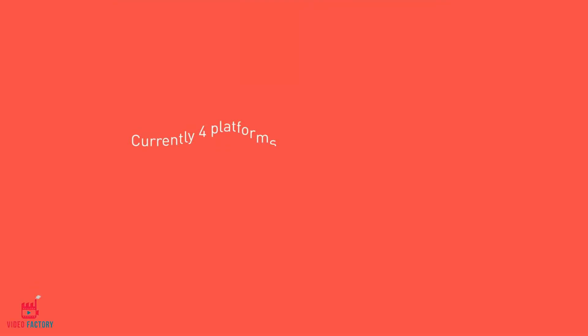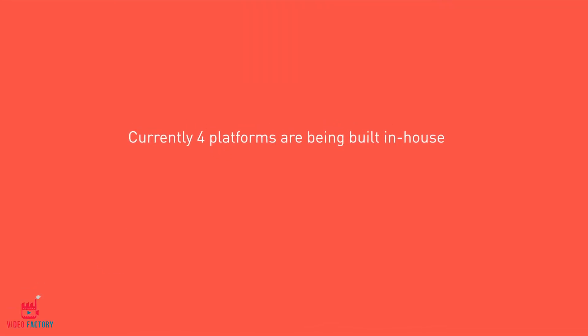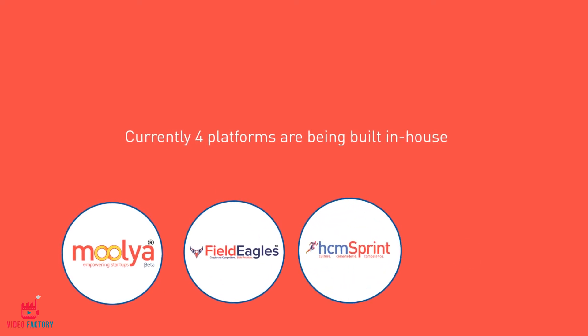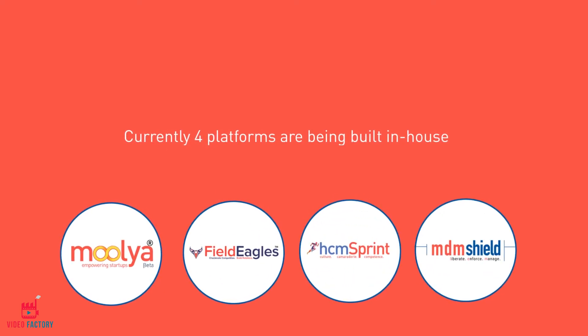Currently, four platforms are being built in-house: Mulya, Field Eagles, HCM Sprint, and MDM Shield.